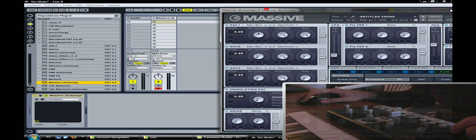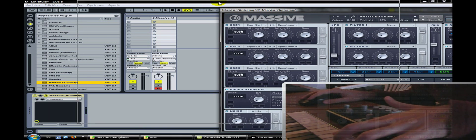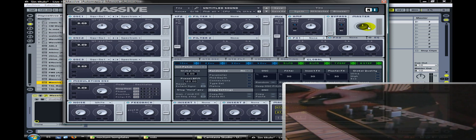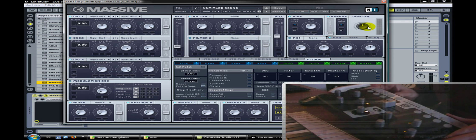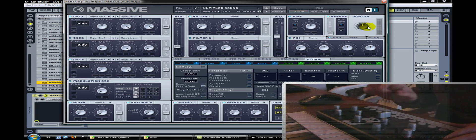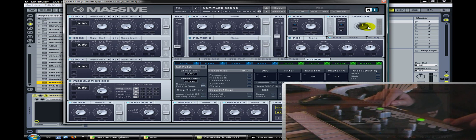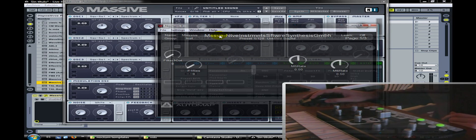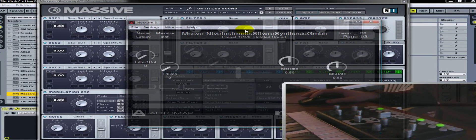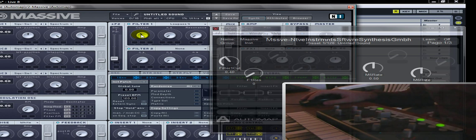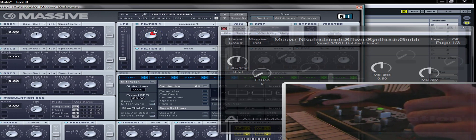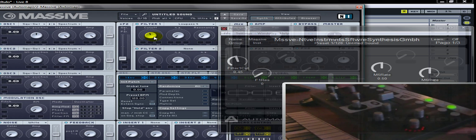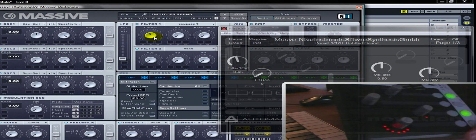Vamos a verificar que esté sonando. Perfecto. Y ahora la parte importante: acá tenemos un par de botones, particularmente uno que dice 'instrumento', vamos a clickear. Y ahora vemos acá que está controlando el Massive por Native Instruments. Yo acá no toqué nada todavía; estoy tocando el Cut-Off Frequency del filtro 1 y acá se ve reflejado en el software.